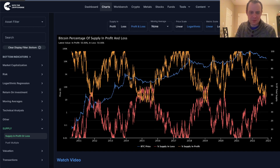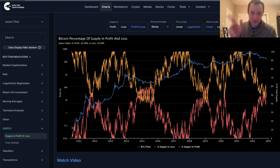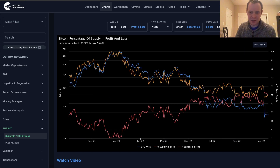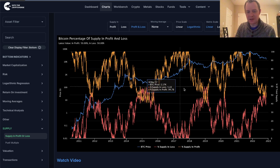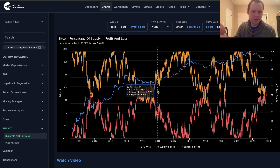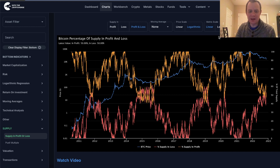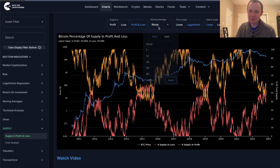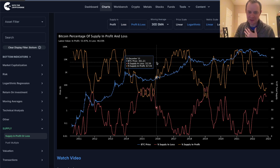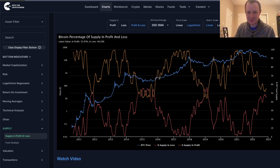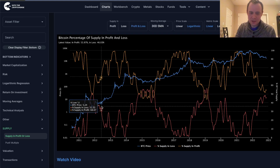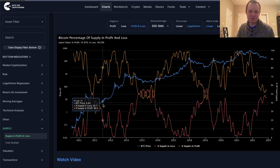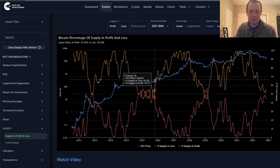Now, it can be somewhat difficult to make out what's going on because there's just a lot of crunched up data here. So when you zoom out, it still leaves something to be desired as to how accurate it can be at calling bottoms. So if you apply a moving average to it — this is the 30-day SMA of the Bitcoin supply in profit and loss — the picture gets clearer.